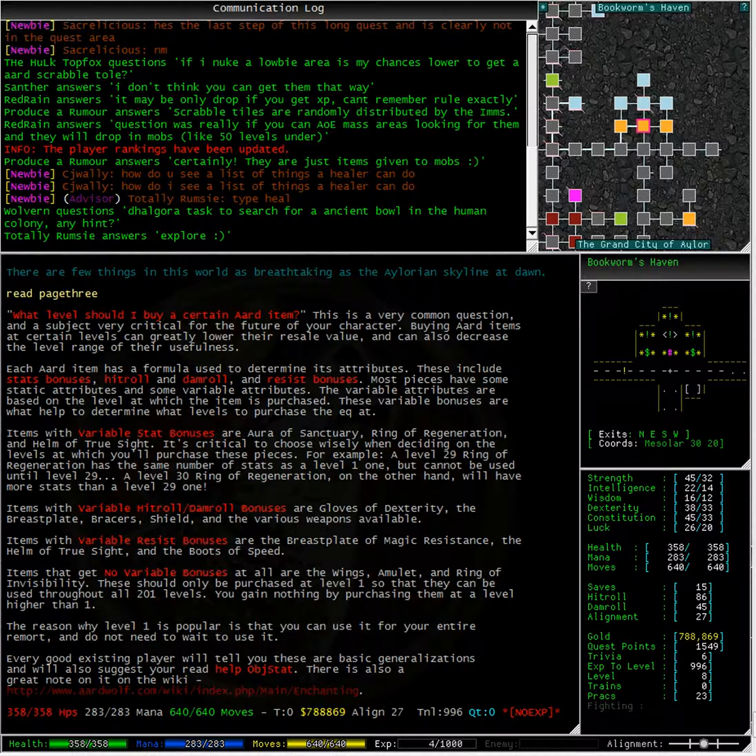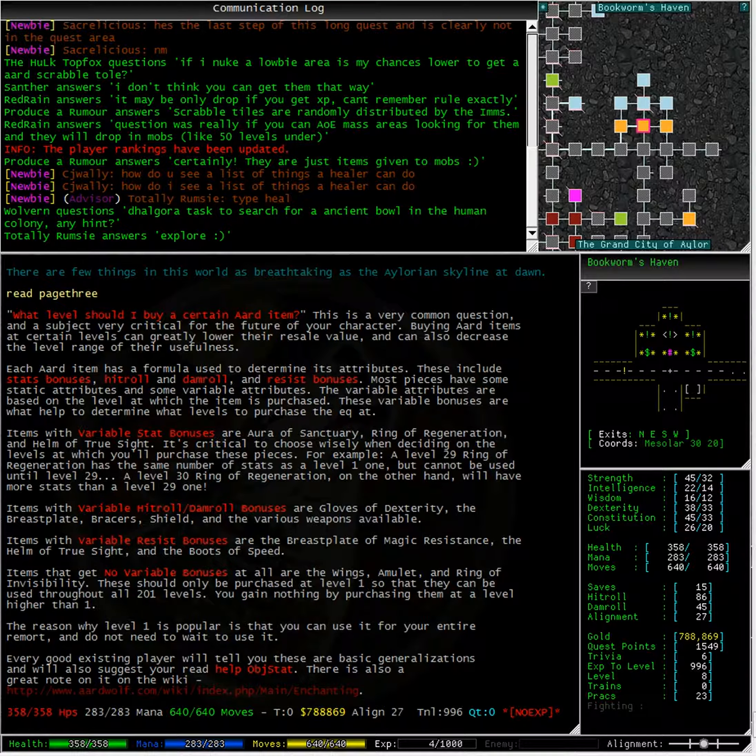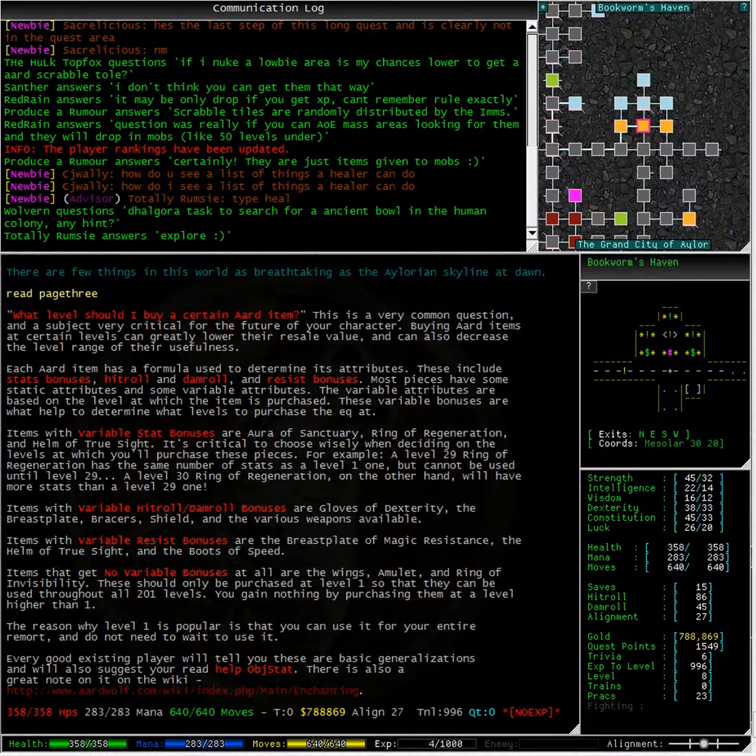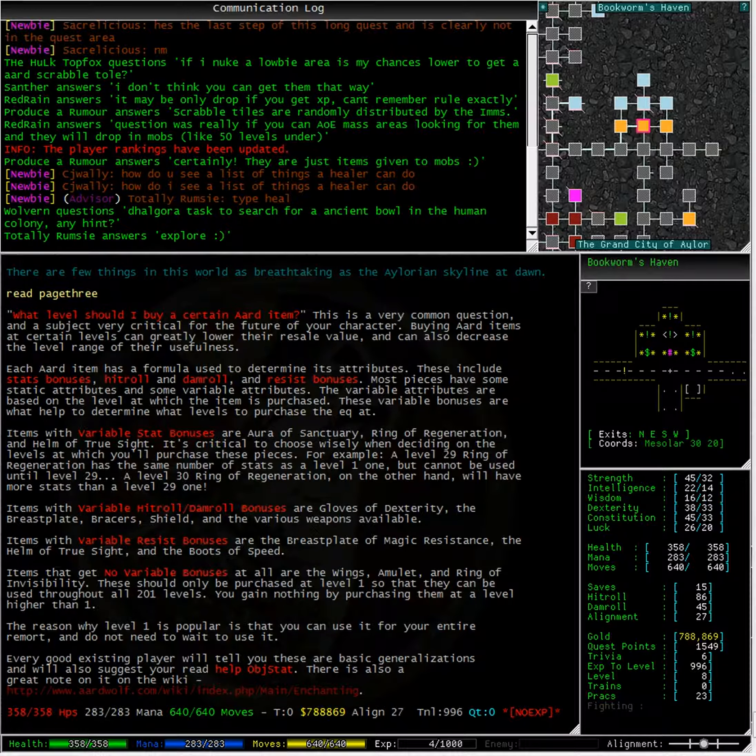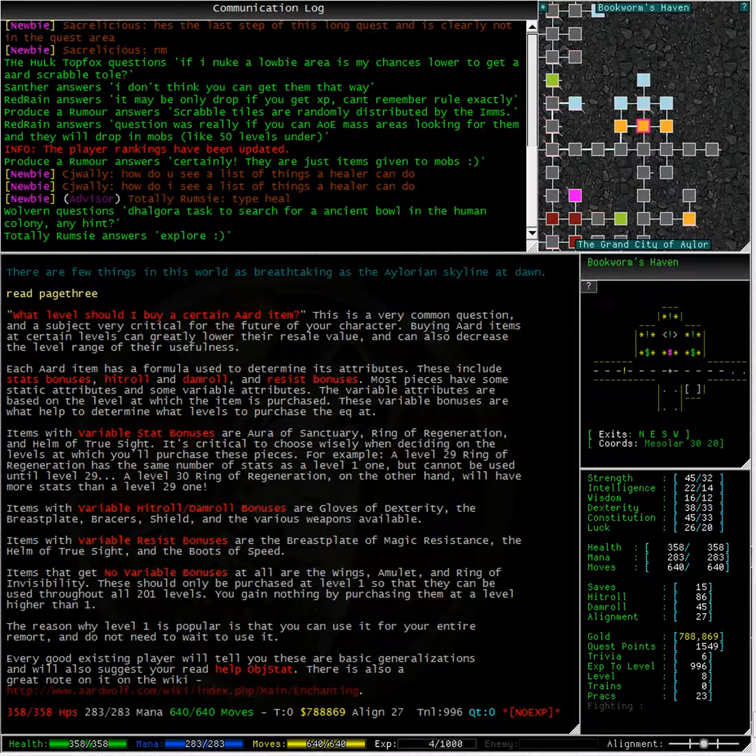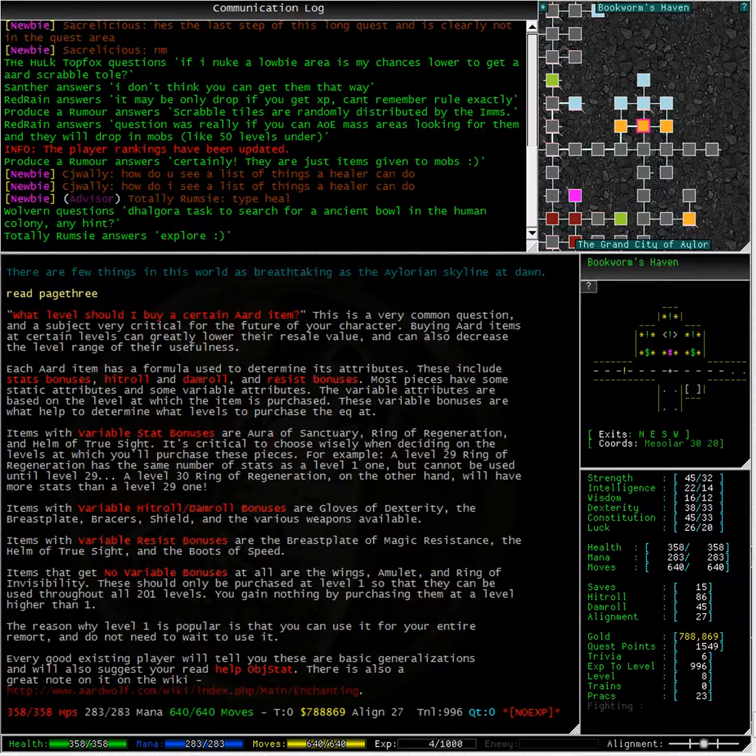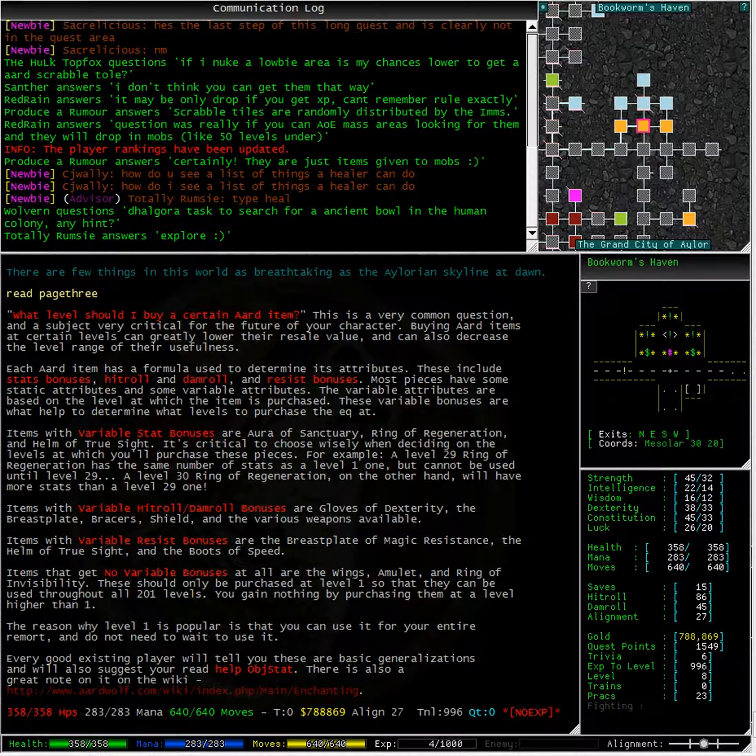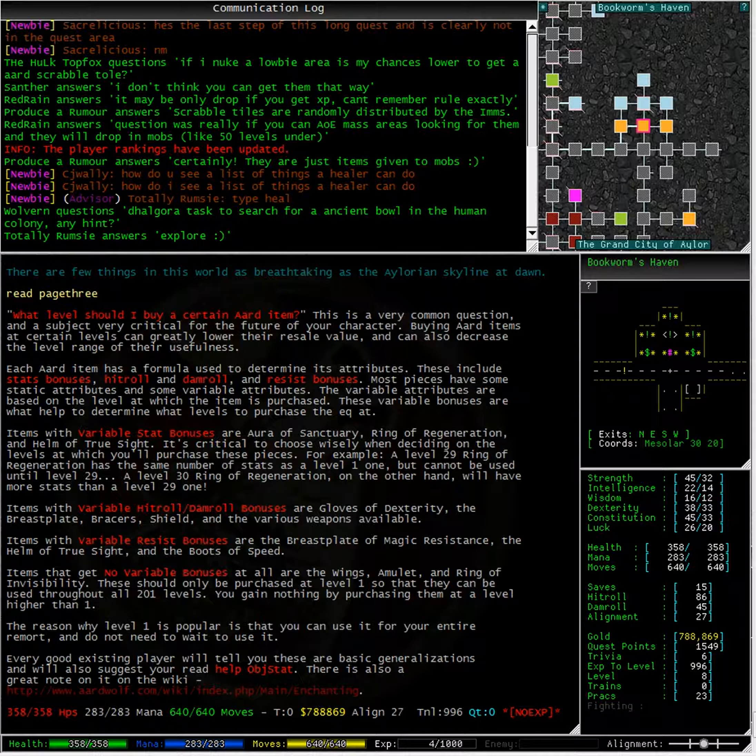It's critical to choose wisely when deciding on the levels at which you'll purchase these pieces. For example, a level 29 ring of regeneration has the same number of stats as a level one, but cannot be used until level 29. A level 30 ring of regeneration, on the other hand, will have more stats than a level 29 one.